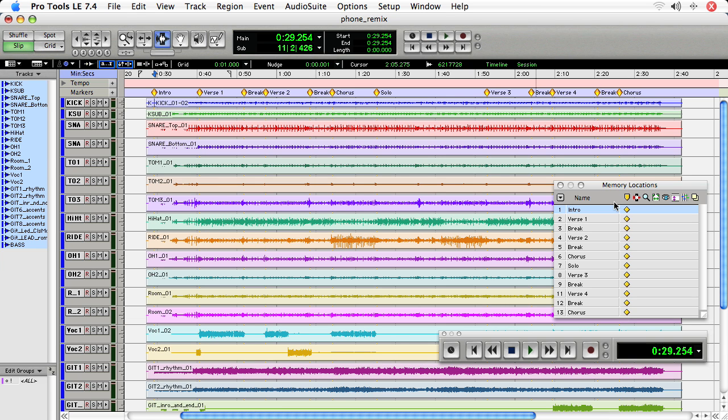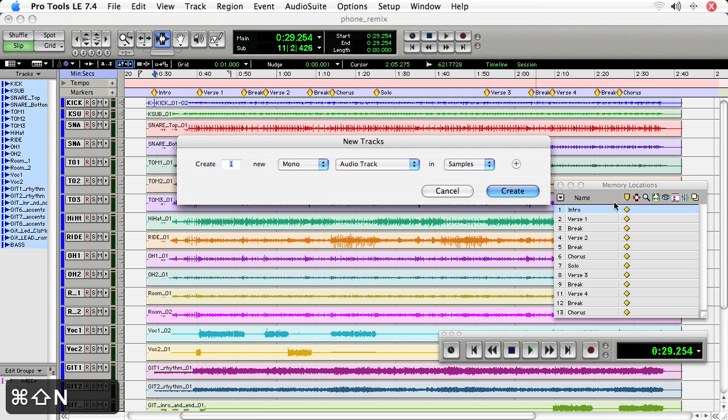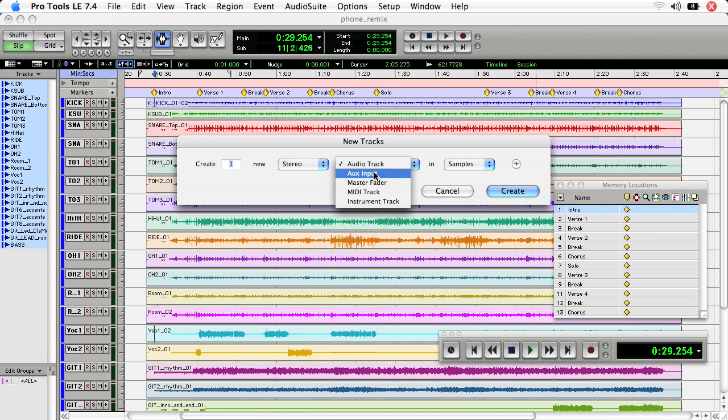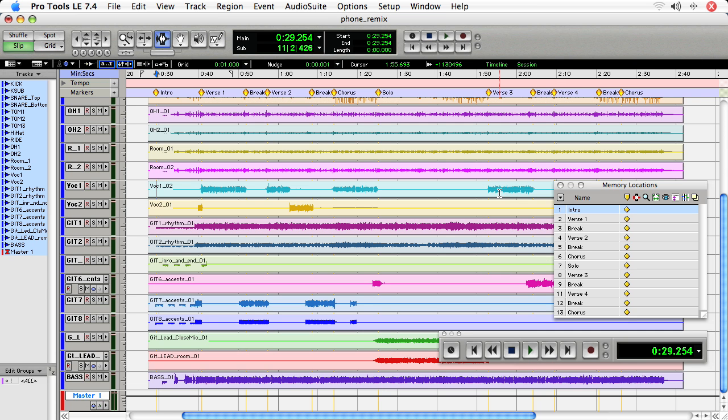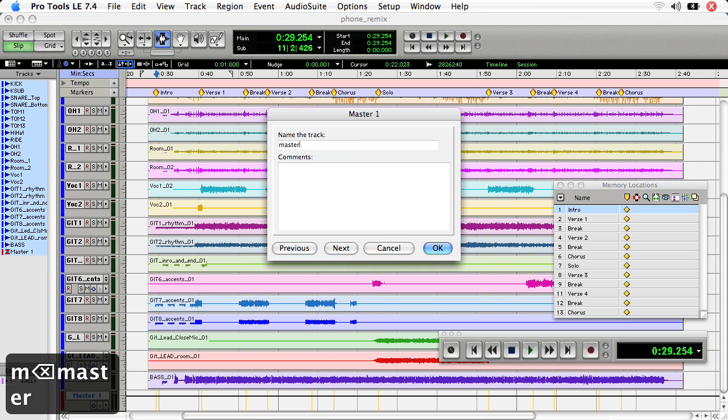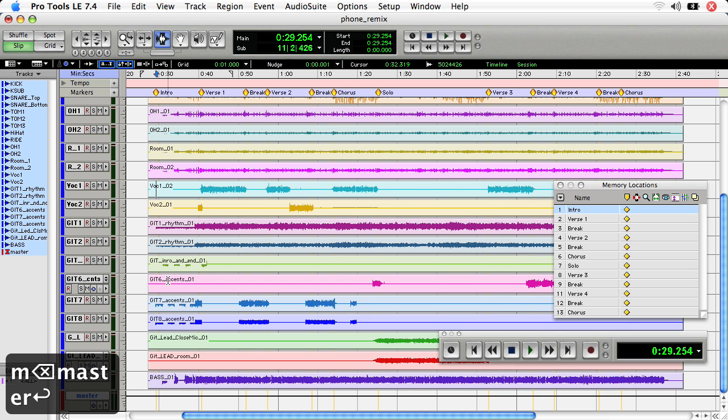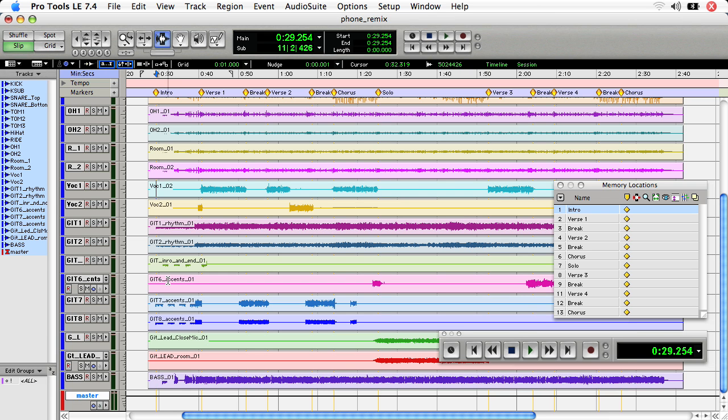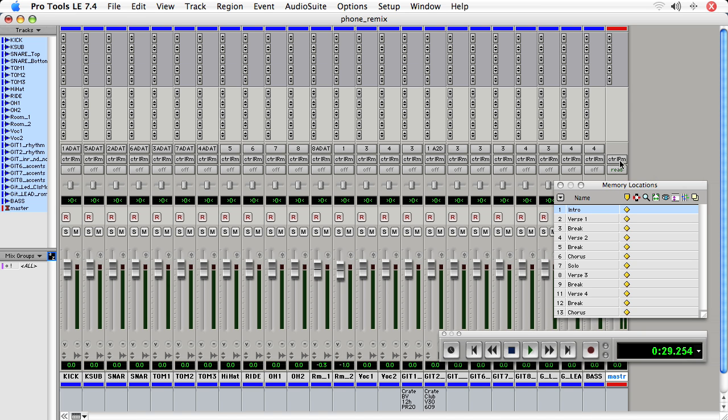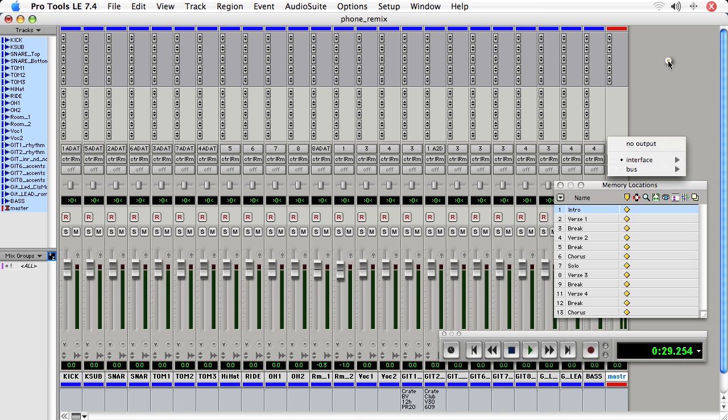So to create a master fader, you create a new stereo master fader. And here it is at the bottom. I'll just say master instead of master one. And it is red in color. And you can check the output of the master fader as control room. Those are my monitors here in the room. You can't set the input in the master fader.